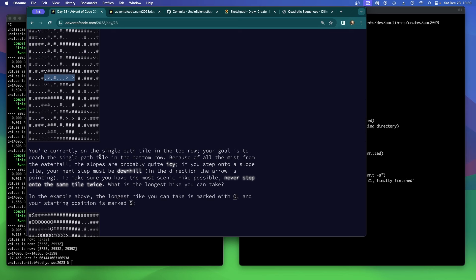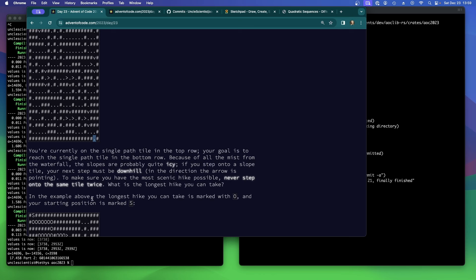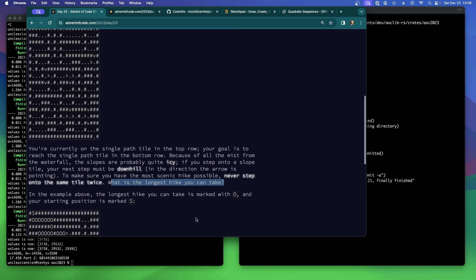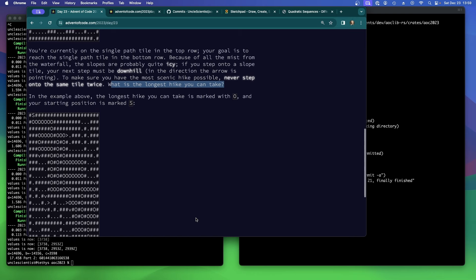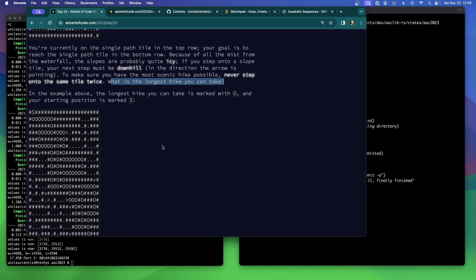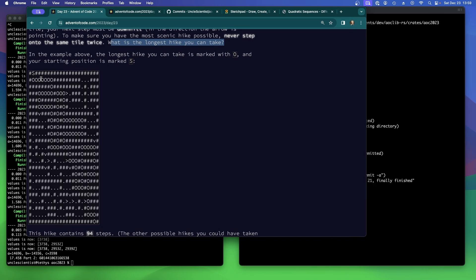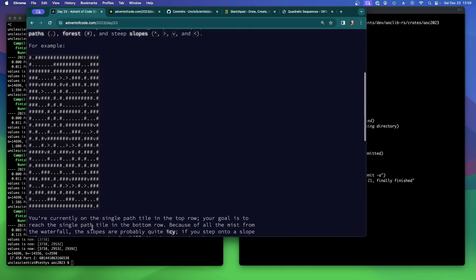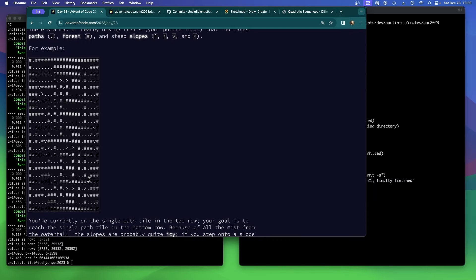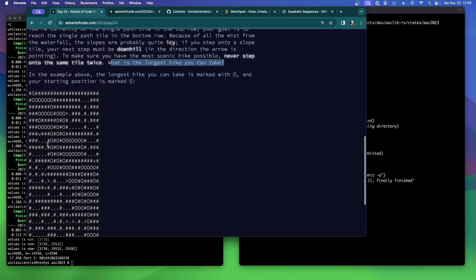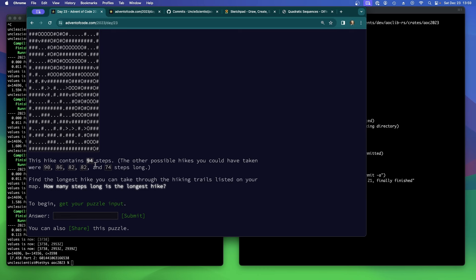There's a map of nearby hiking trails, your puzzle input, that indicates paths, forests, and steep slopes. You're currently on the single path tile in the top row. Your goal is to reach the single path tile in the bottom row. I see it. Because of all the mist from the waterfall, the slopes are probably quite icy. If you step onto a slope tile, your next step must be downhill in the direction the arrow is pointing. To make sure you have the most scenic hike possible, never step onto the same tile twice. What's the longest hike you can take? All right.